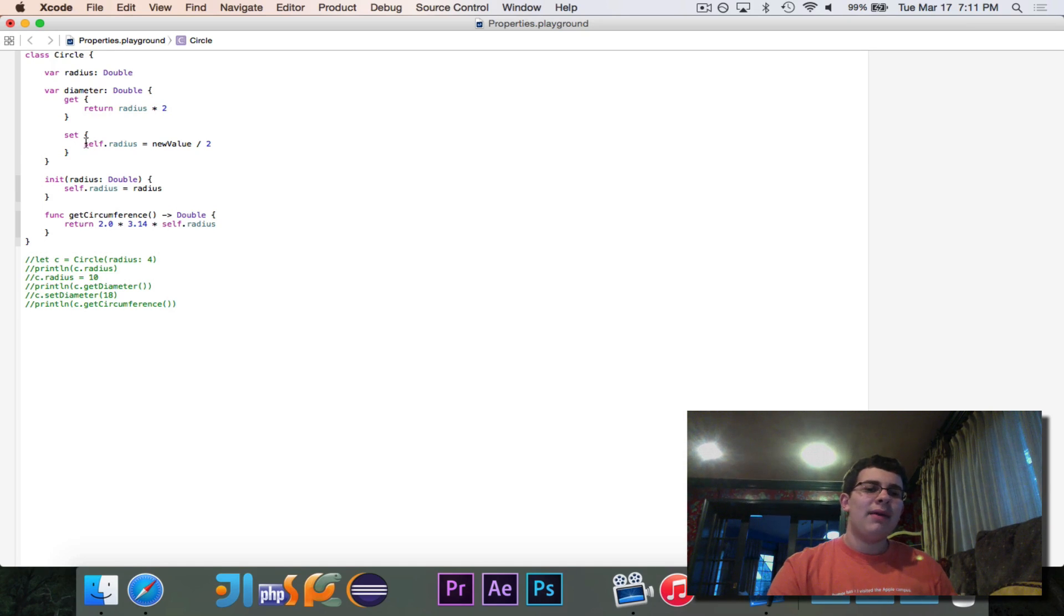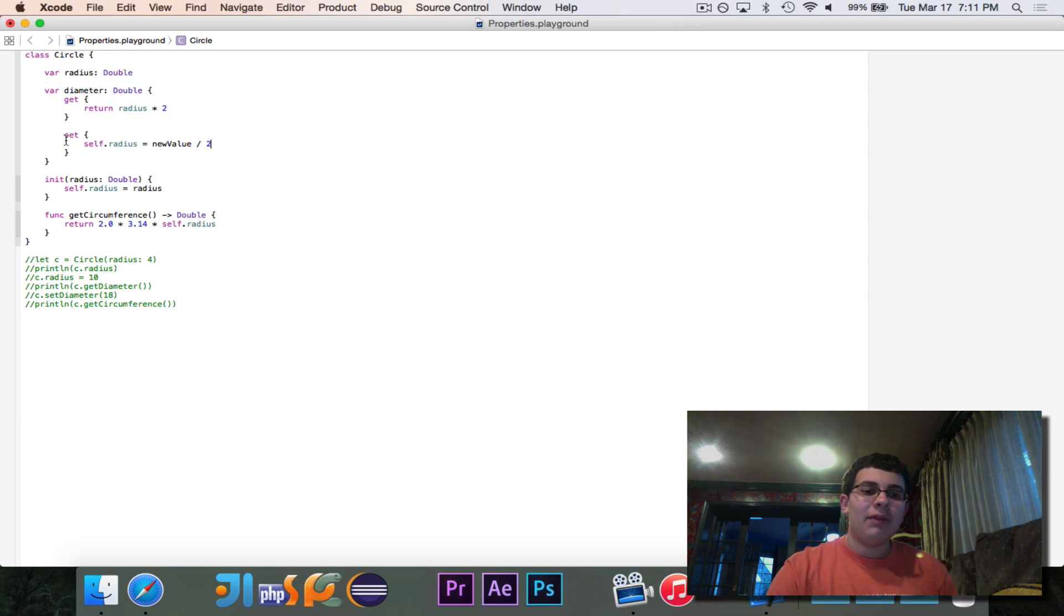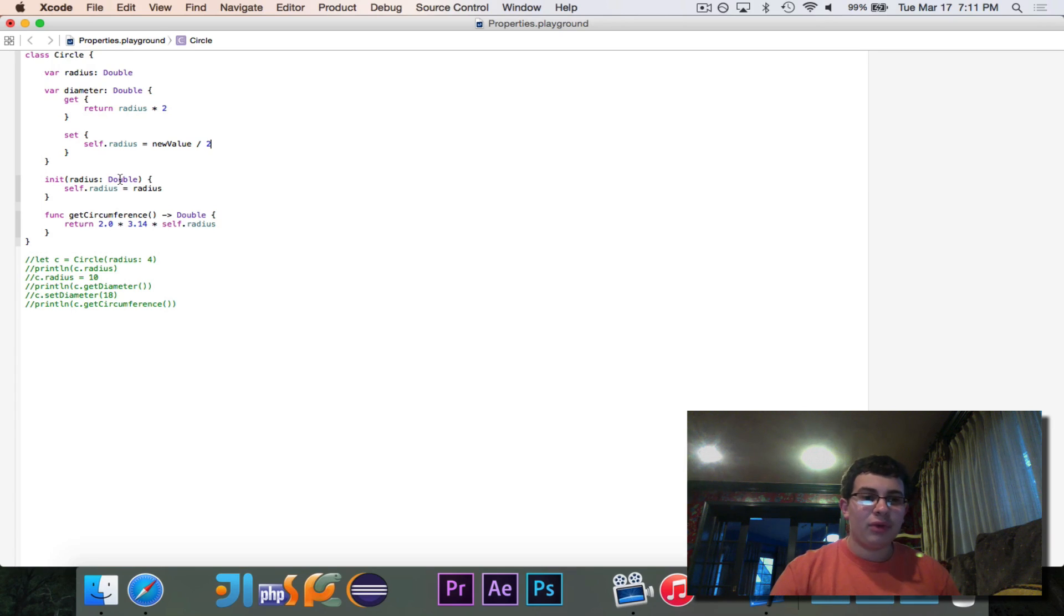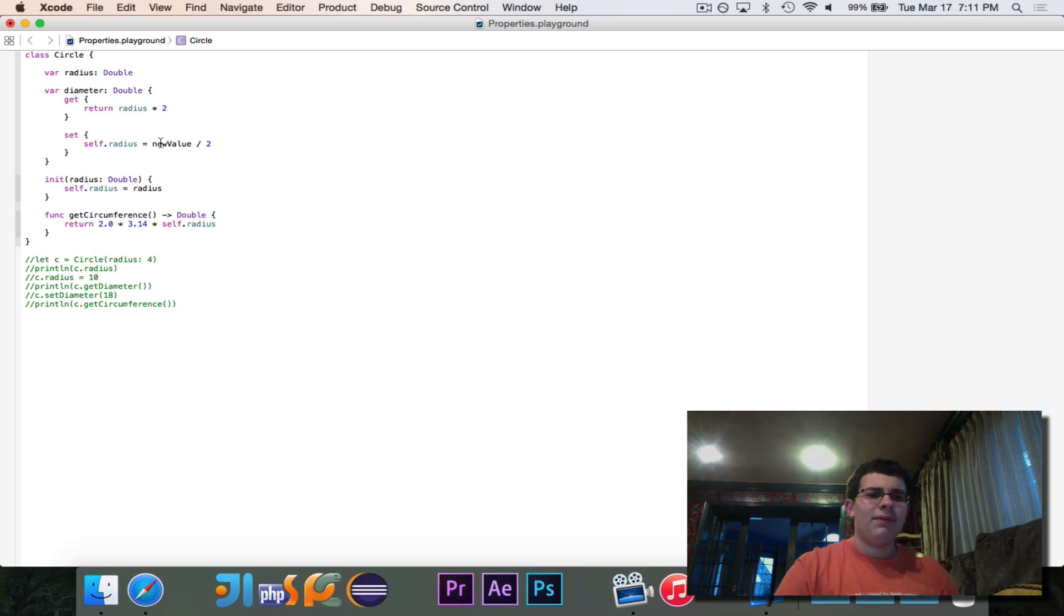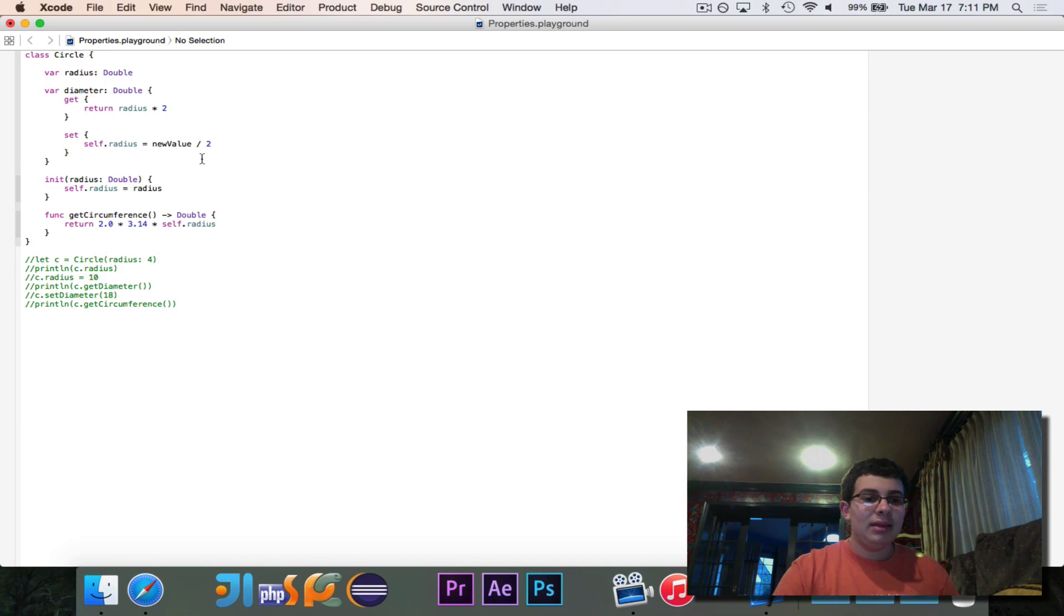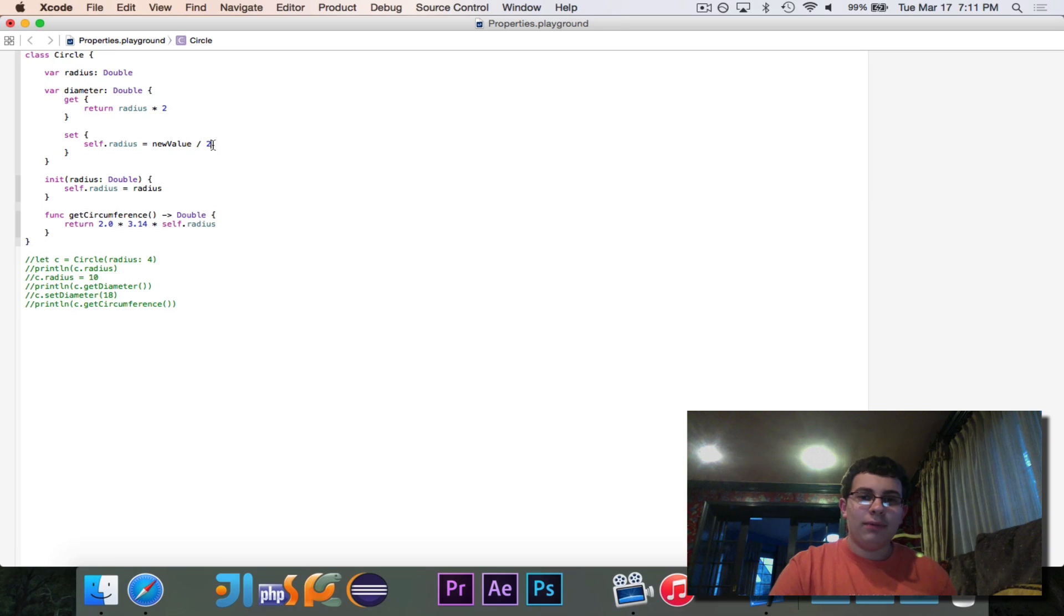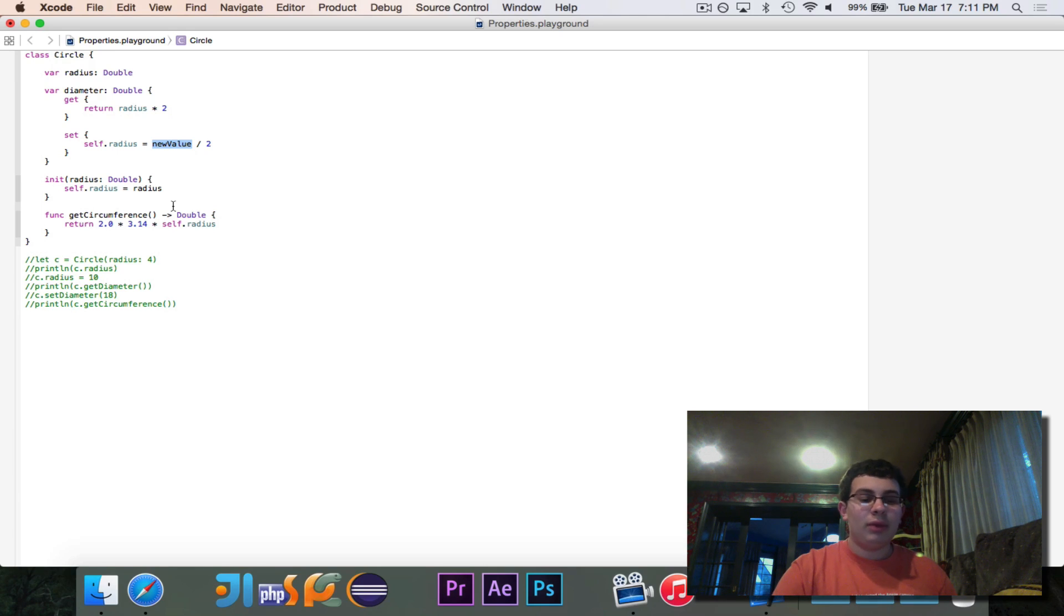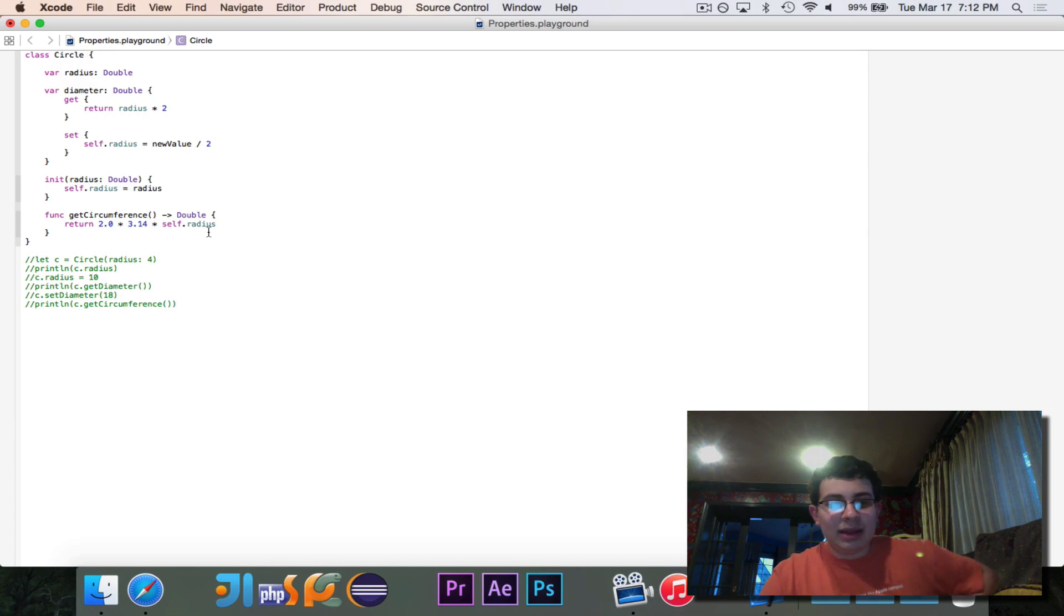We then have the set clause, which will allow us to set the value. Now this is optional. You can write something, and we're going to write circumference. It doesn't really make sense to set the circumference of a circle. I suppose that you could if you happen to know a circumference off the top of your head, but we're not going to do that. We're just going to have it only give back a value. But it makes sense to be able to set the diameter. So what we say is if we're trying to set the diameter, if we say, like, c.diameter is equal to 18, then it's going to set the radius equal to new value divided by two. And new value is the name of the variable that contains the value. So that's automatically created by Swift, and that will contain, if I say c.diameter is equal to 18, new value will be 18, and it'll set radius to be 9.